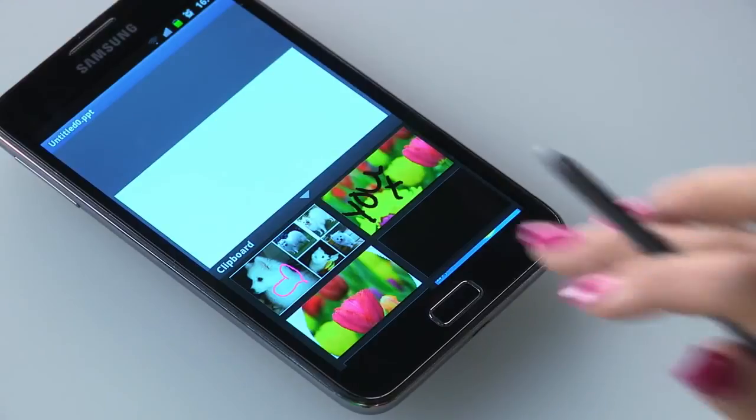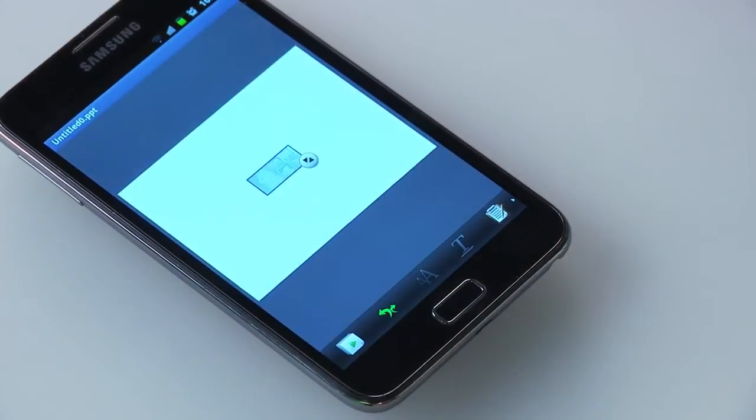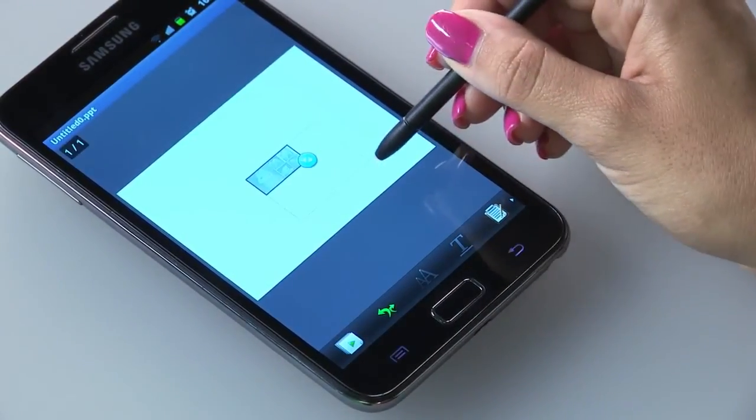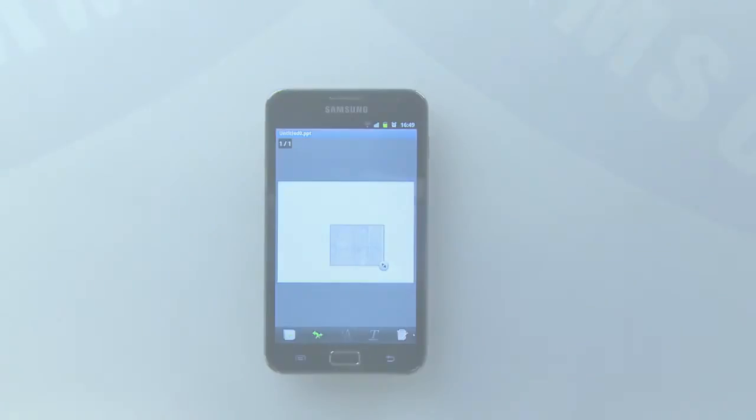You'll see all the images that are stored on your clipboard, and you can choose the one you wish to use.